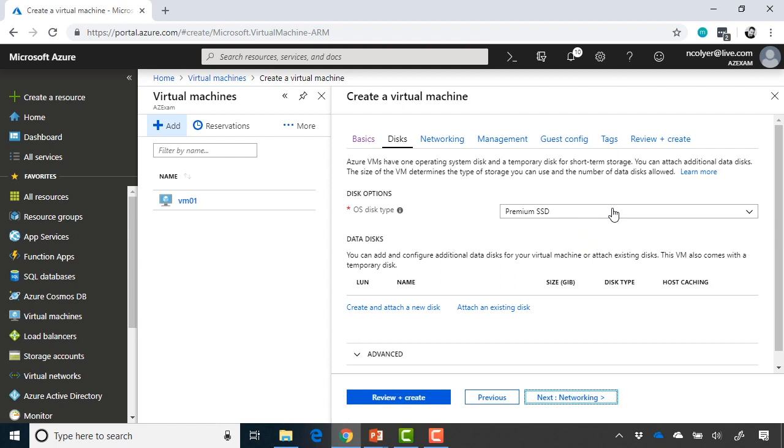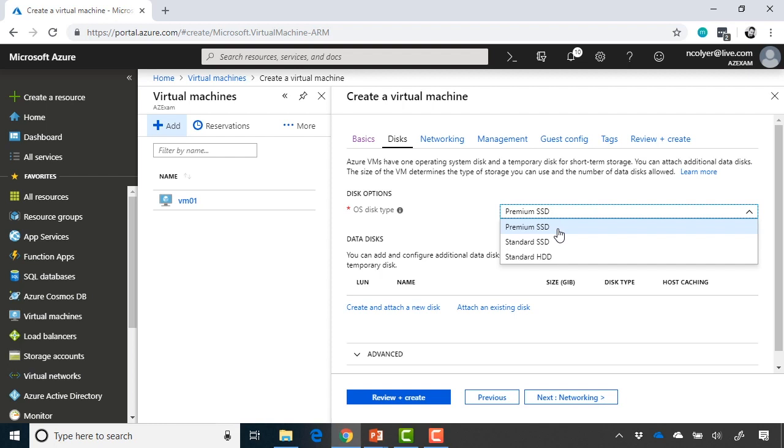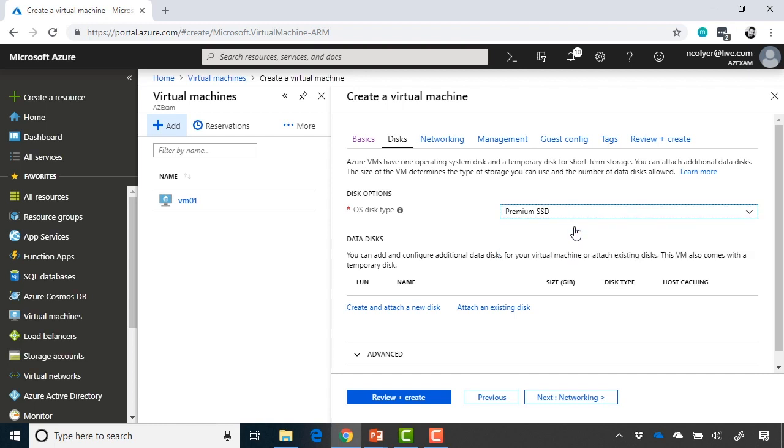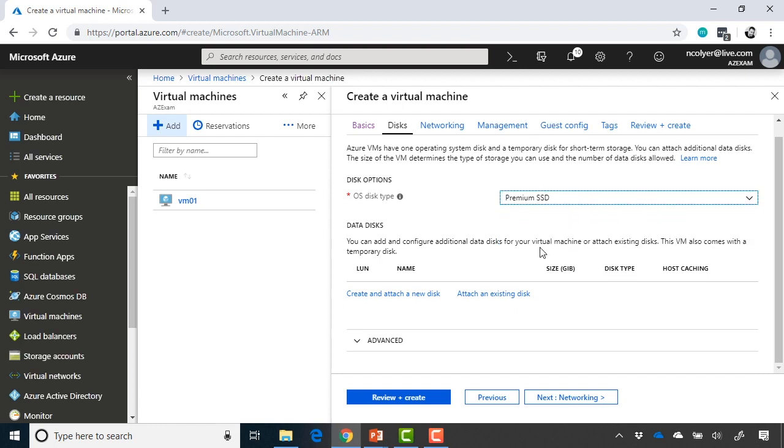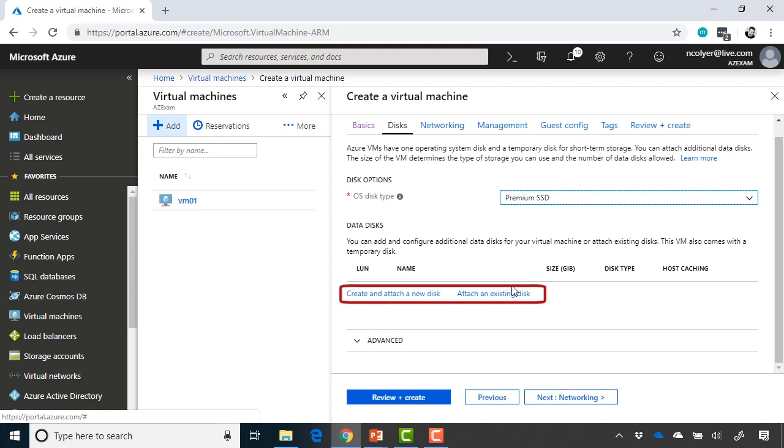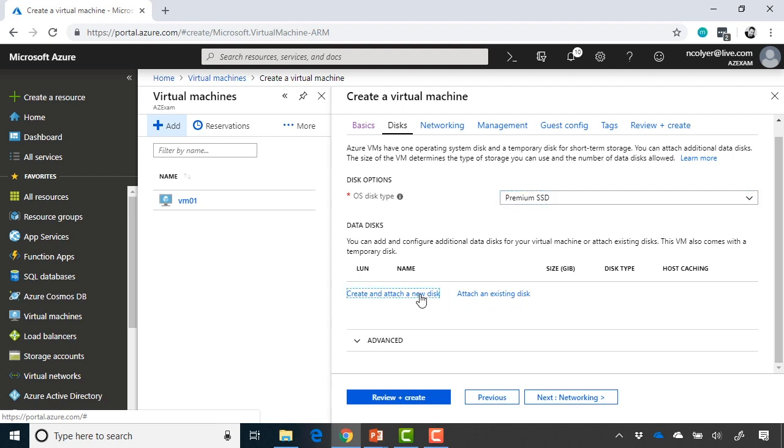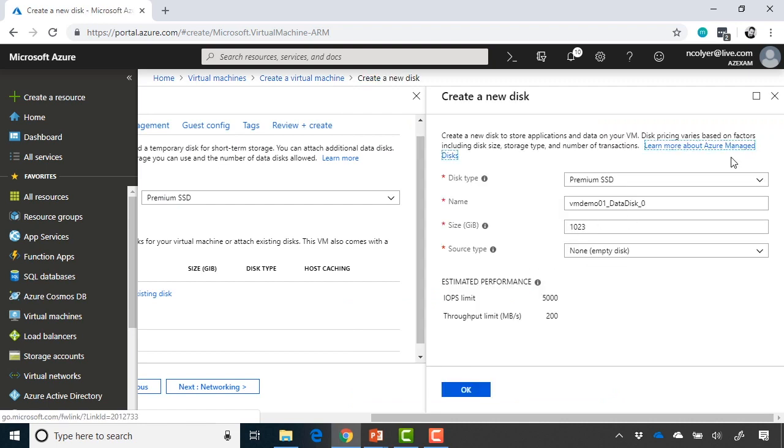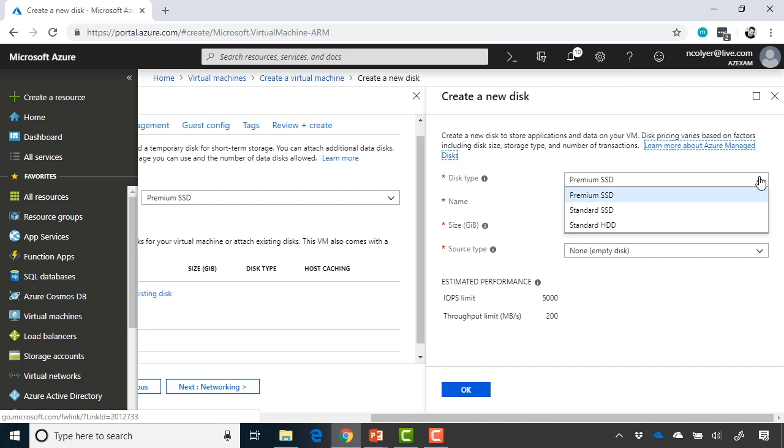We have our disk types. And as you can see, this machine, because it is an S series, does support premium SSD as well as standard SSD and standard HDD as well. I'm going to just go ahead and choose premium SSD for my disks there. And then I can choose if I want to create and attach a new disk or attach an existing disk as well. So perhaps I deleted a machine, but I left behind a virtual hard disk that I want to attach to this machine. I could do that there if I want to just go ahead and create a second disk.